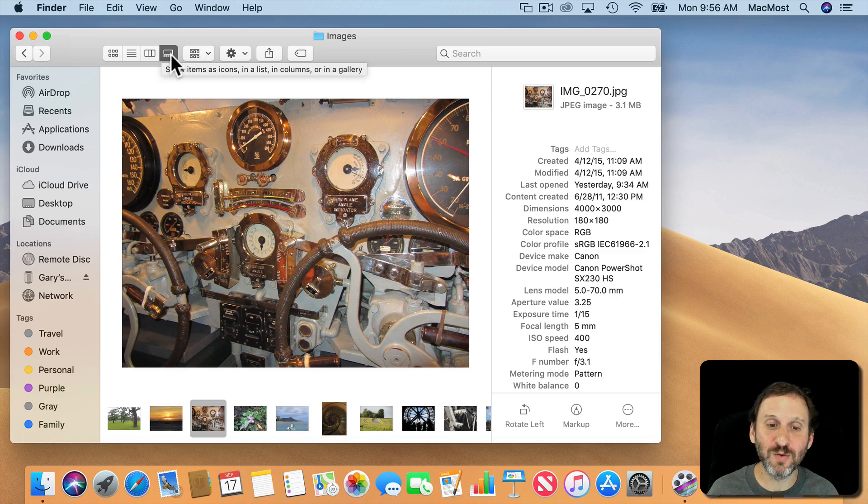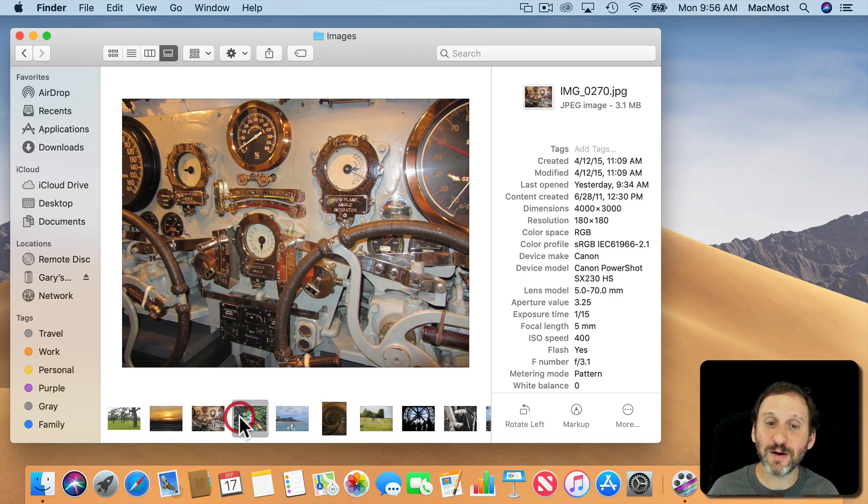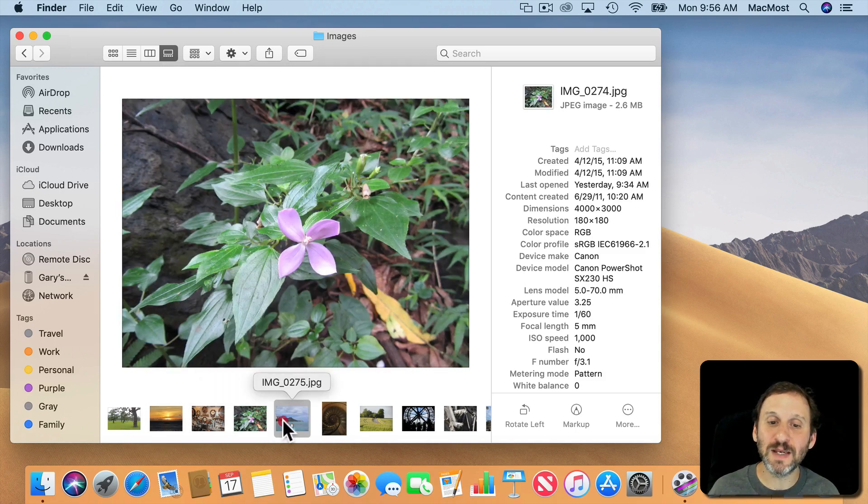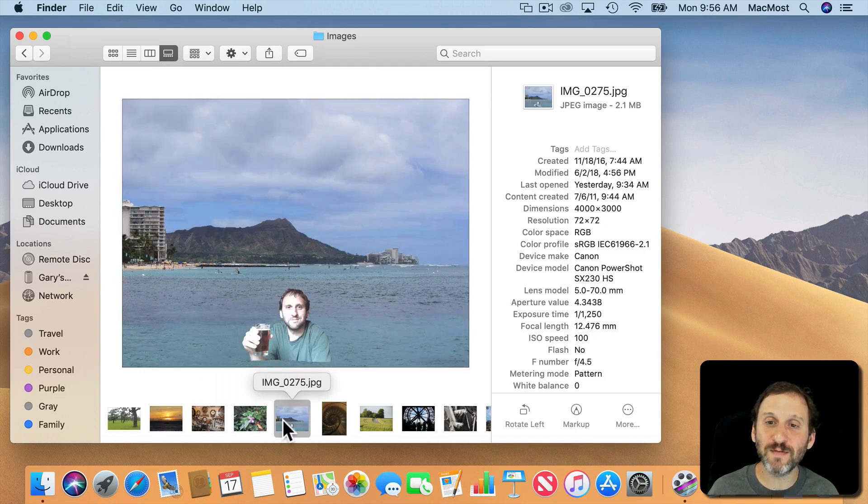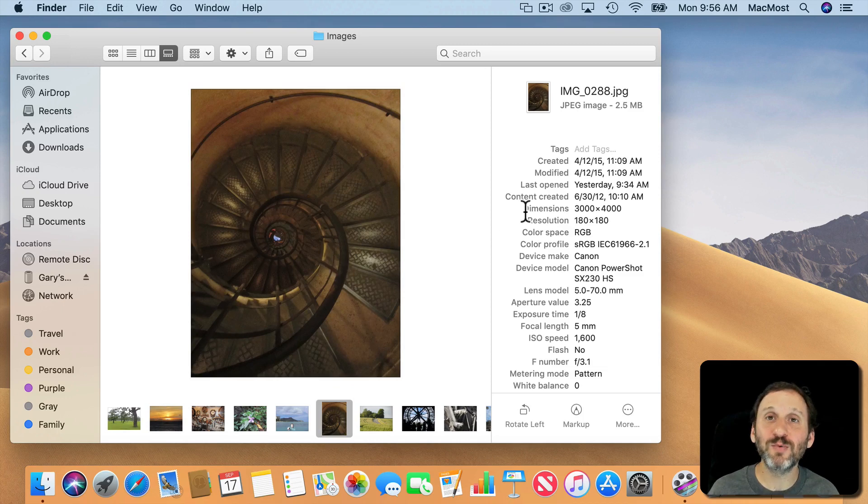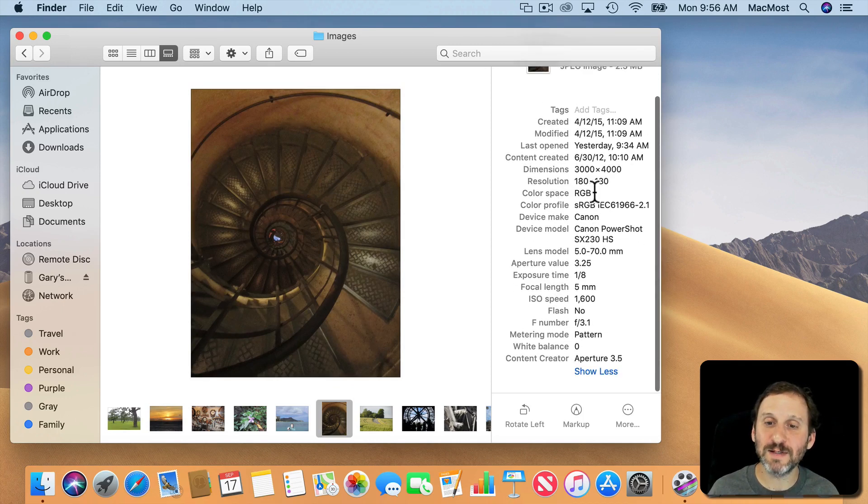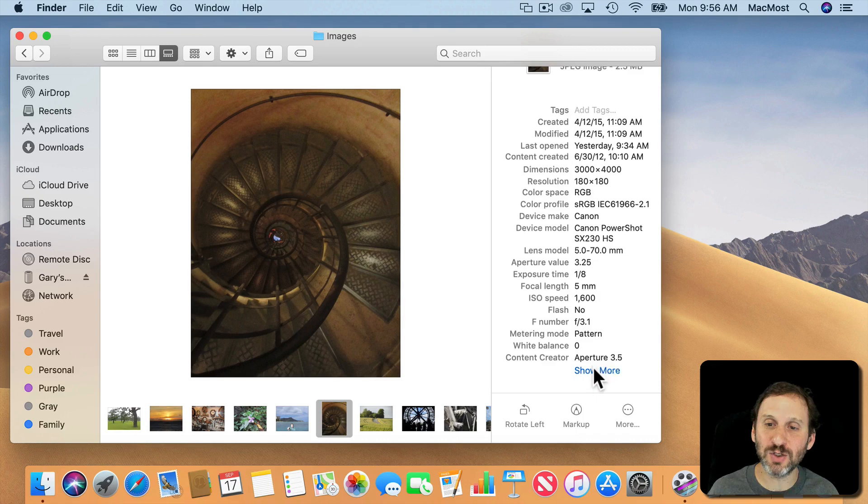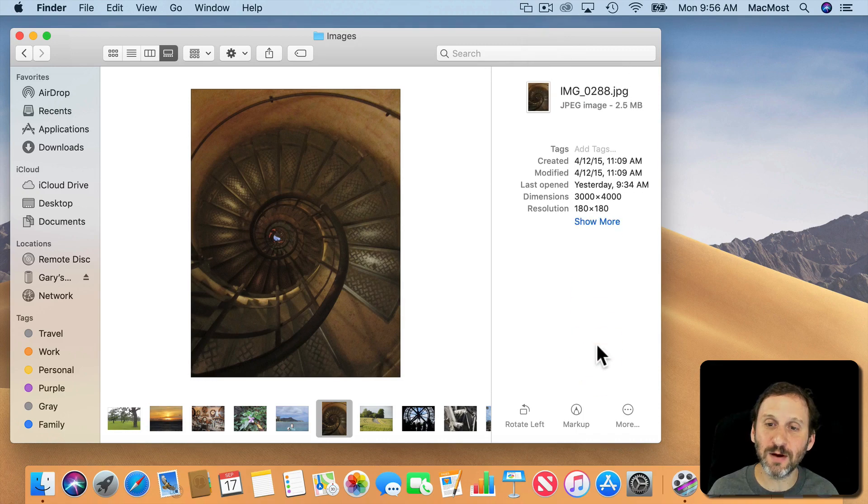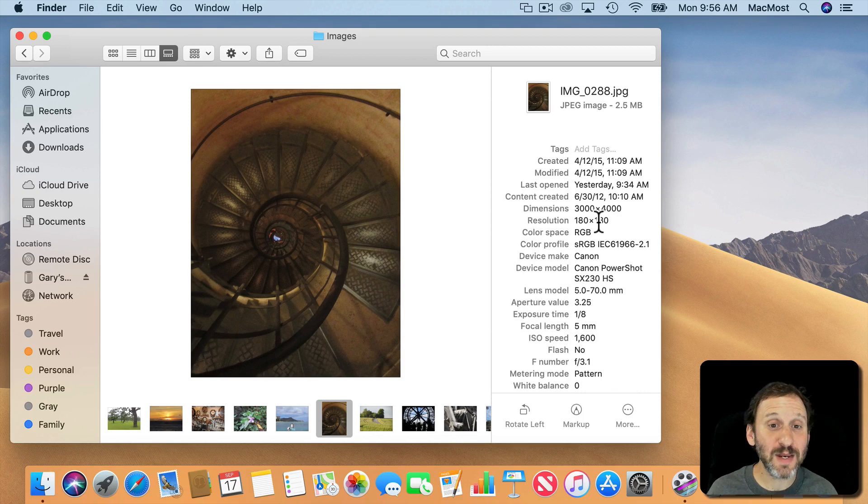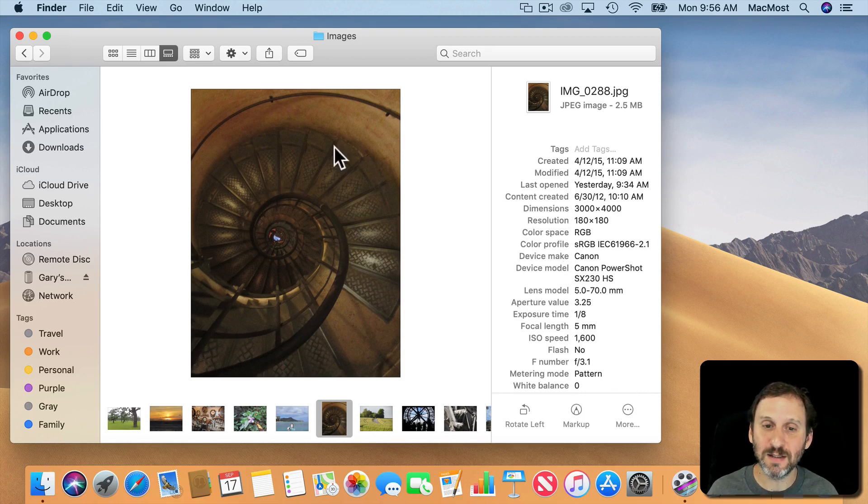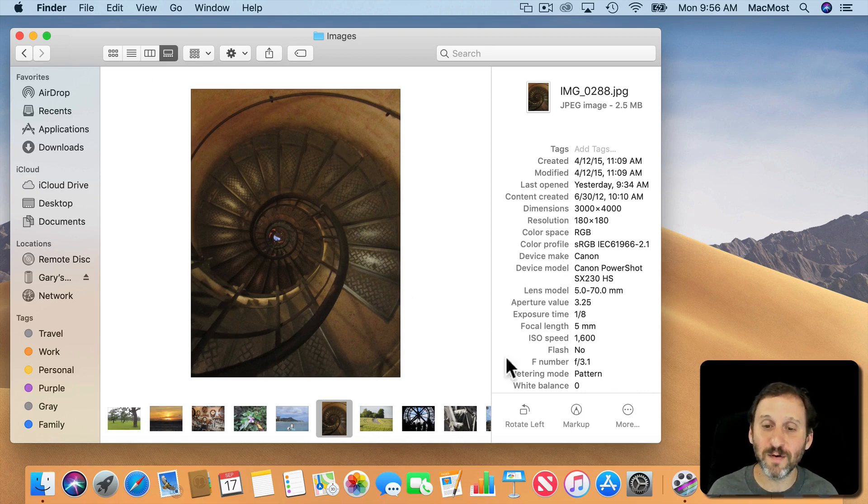Gallery View gives you the files at the bottom and you can see a nice preview of it here. Also the Preview pane on the right has the ability to show lots of information. So you can hit the Show More button here and you can see you can get lots of information depending upon what you've got in the left side here whether it's an image or whatever.